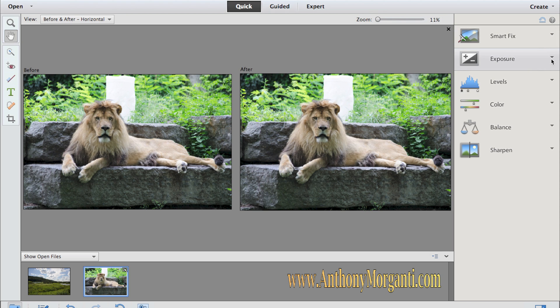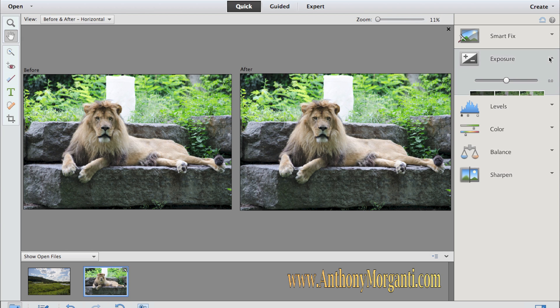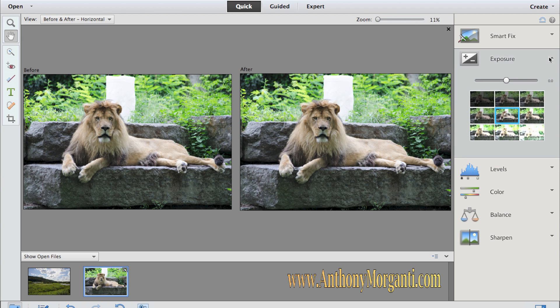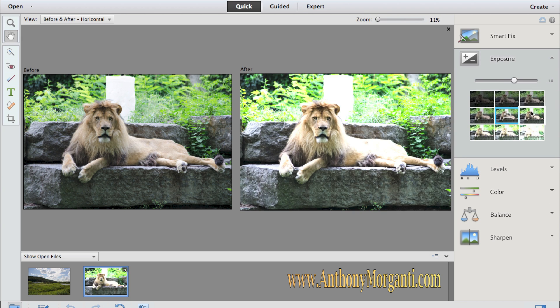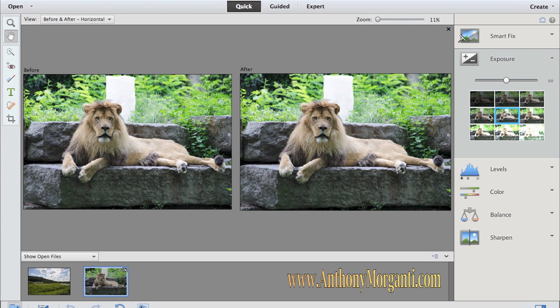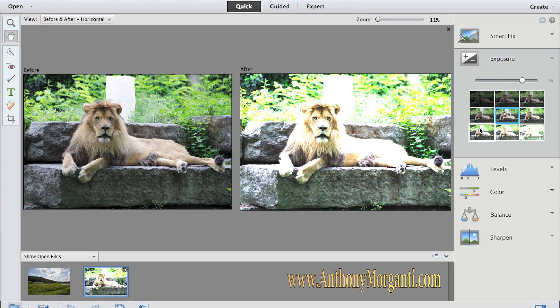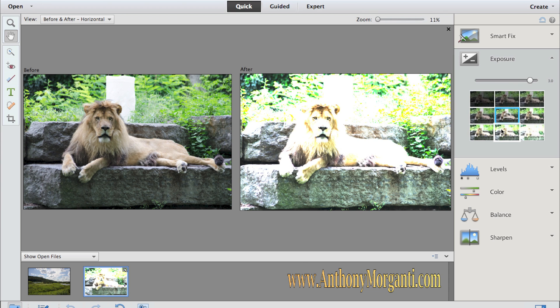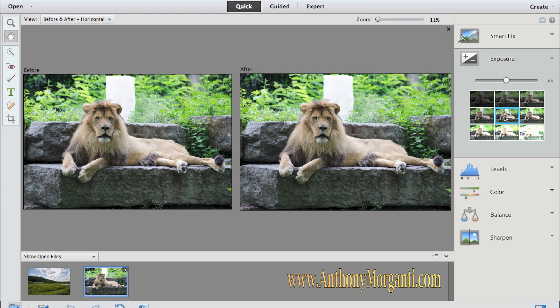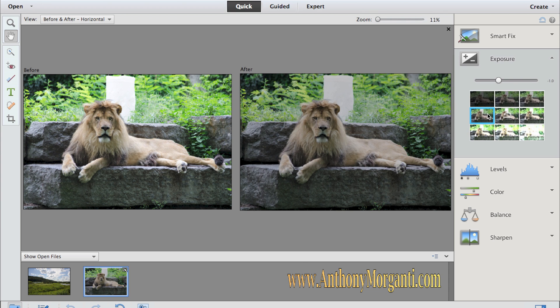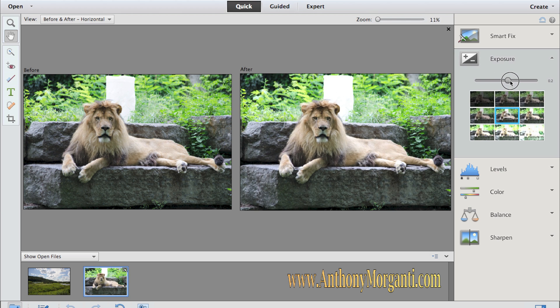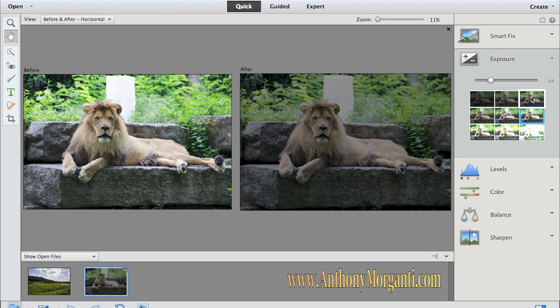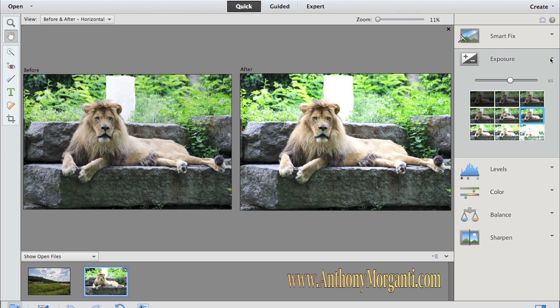If you want to do things individually, you could do an exposure adjustment here. Again, it's very simple. You have nine previews. You could just pick one of these previews or you could just adjust the slider until you're happy with exposure. And when you're done, just close the panel.